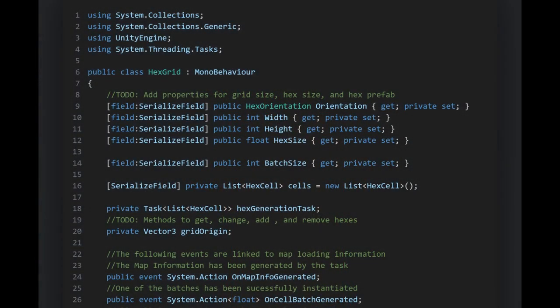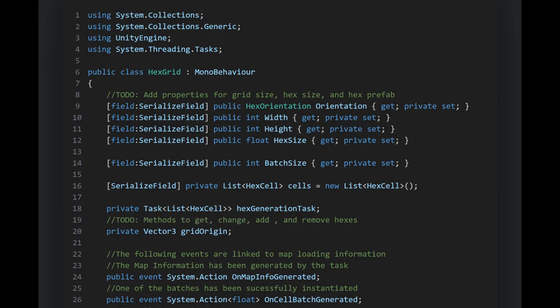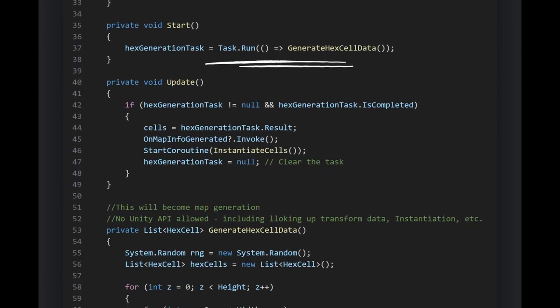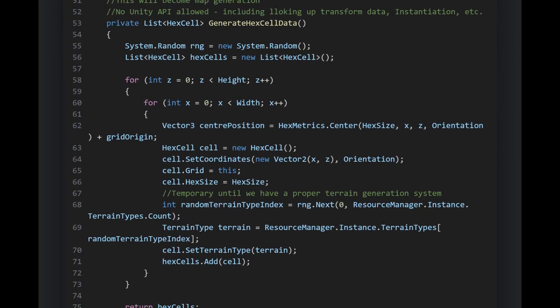In the HexGrid script, we have a Task named hexGenerationTask. Think of a Task as a promise — it promises work will be done, possibly in the background, returning a list of HexCells. In the Start method we initialize the task with Task.Run, whose job is to generate HexCell data — creating HexCell objects, setting and calculating properties, determining terrain type, and building a list of all generated cells without accessing the Unity API.